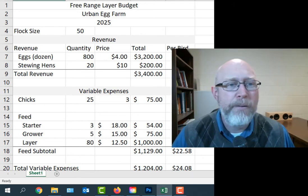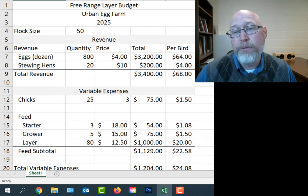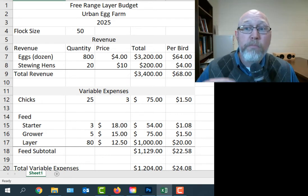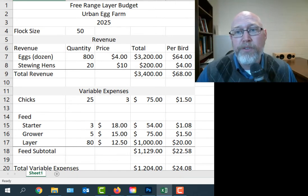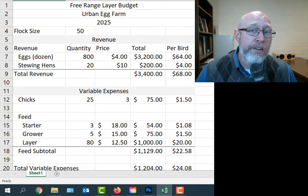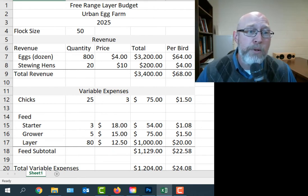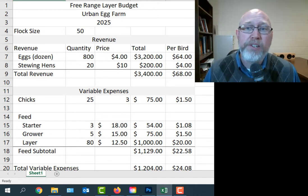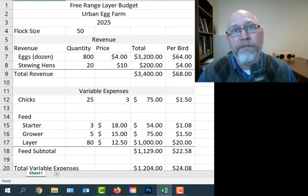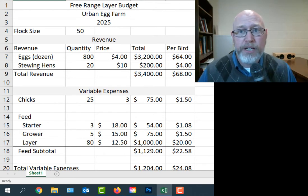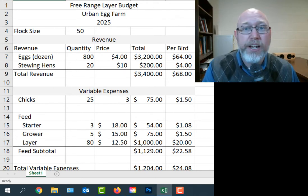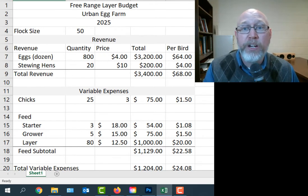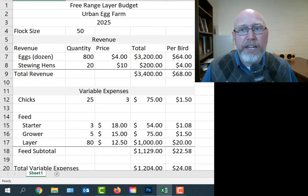I've taken that budget and modified it. This is a free-range layer budget for the Urban Egg Farm 2025. Imagine somebody with a reasonably sized backyard or maybe a small farm with a few chickens running loose in a fenced-in area. We're going to imagine a flock size of 50 birds, basically doubling the size of the flock in the previous video. That video was based on a 25 hen flock, and we're just going to follow the logic of that video except do it with 50 hens.